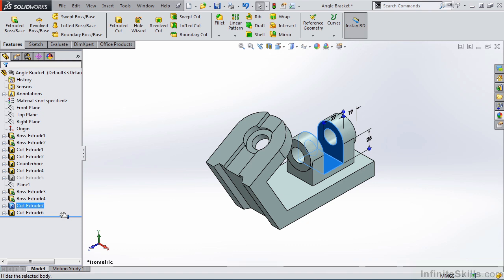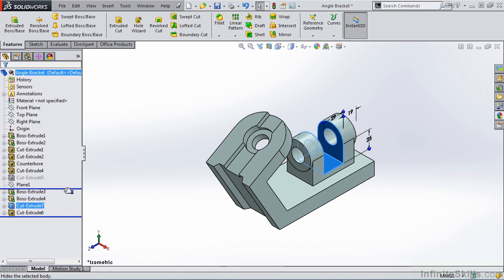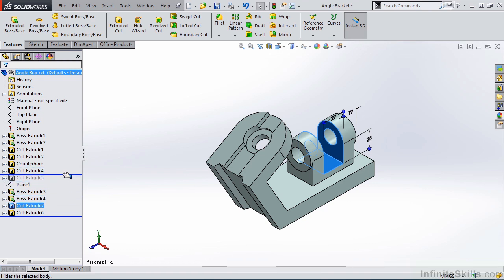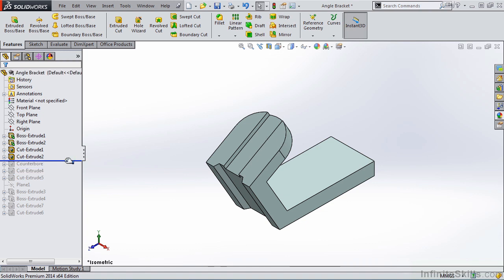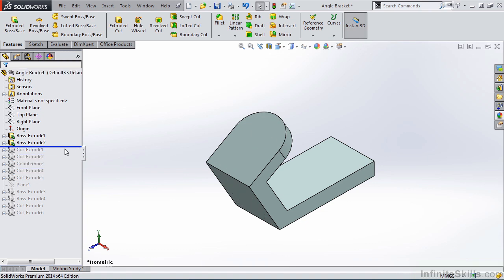When you see that hand, hold down the left mouse button, and you can drag that rollback bar up the Feature Manager Tree or down the Feature Manager Tree, and this is real handy for seeing how the model was created. This also allows you to add a new feature after the rollback bar.